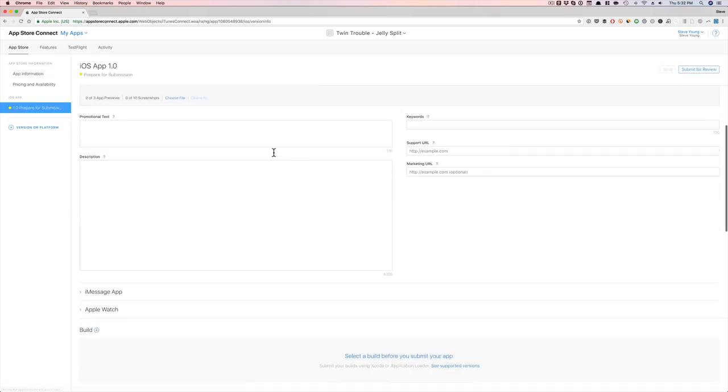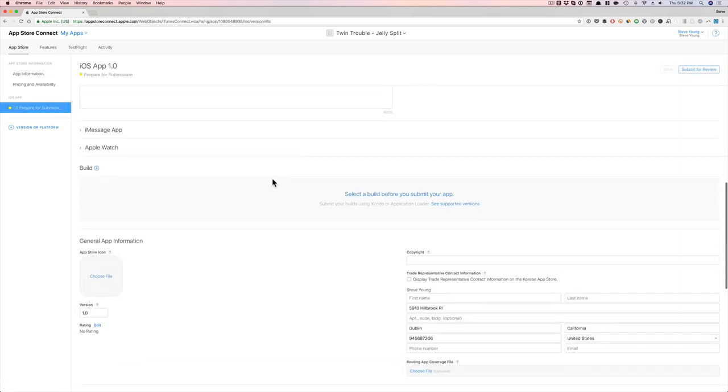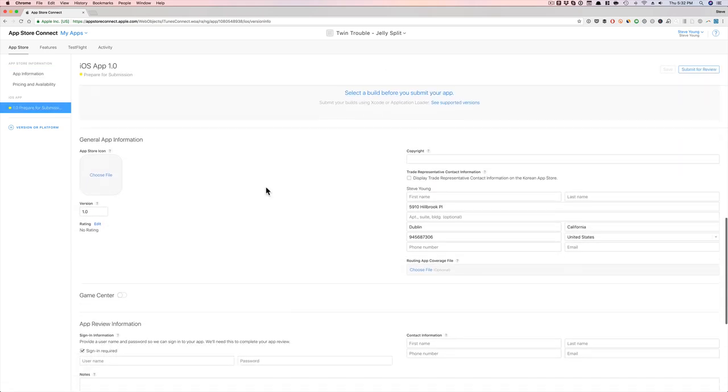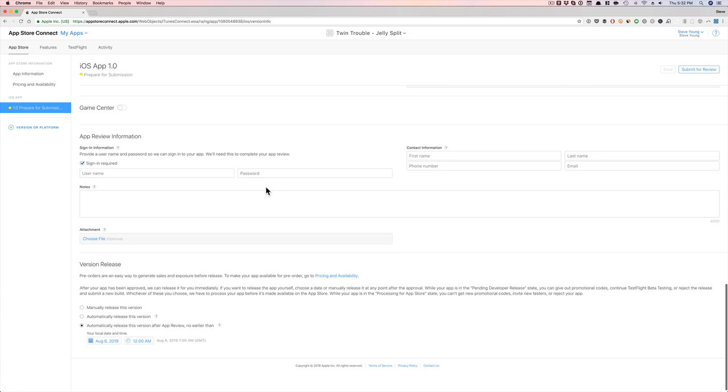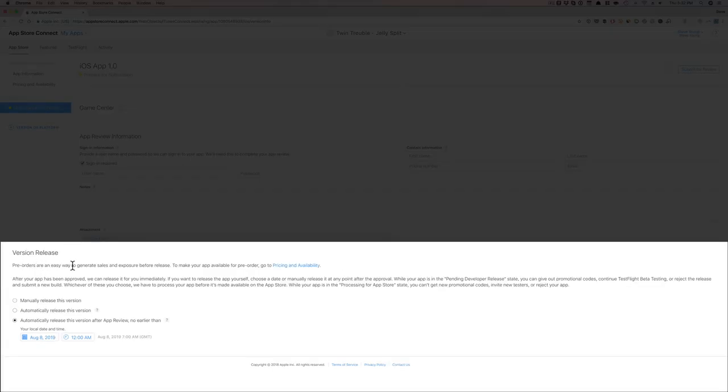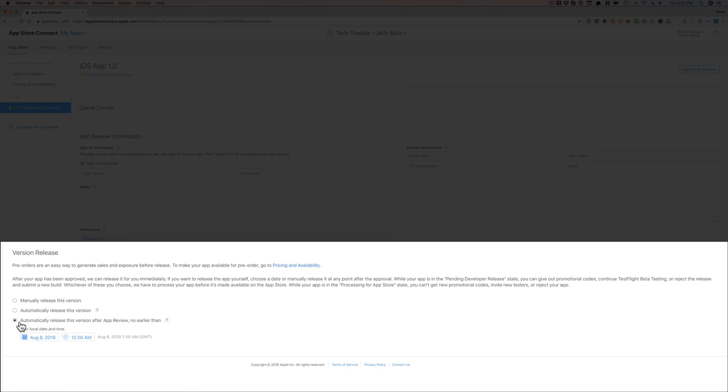Now again, you're going to add all this information in here, but here's the key part. You're going to come in here and then this version release, look, pre-orders are an easy way to generate sales and exposure before release. So we're definitely going to do that. But here we want to make sure this is set properly.